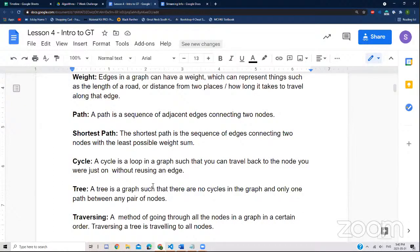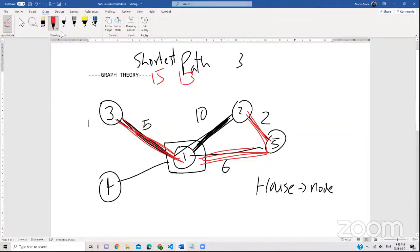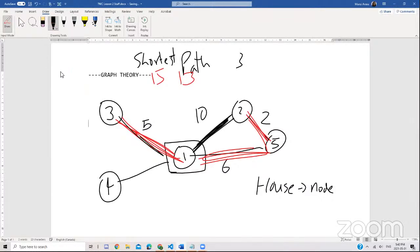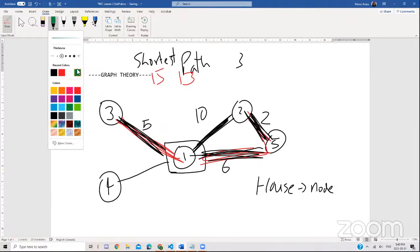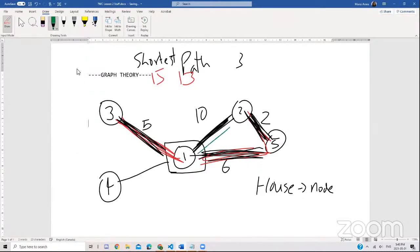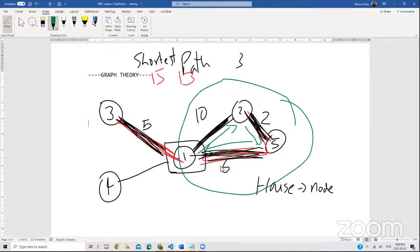Now let's go into a cycle. A cycle is a loop in a graph such that you can travel back to a node you were just on without reusing an edge. In this example, if we wanted to find a cycle, an example would be going through nodes one to two, two to five, and five to one, because they're all connected to each other. This is almost like an enclosed shape — that is where the cycle comes in.